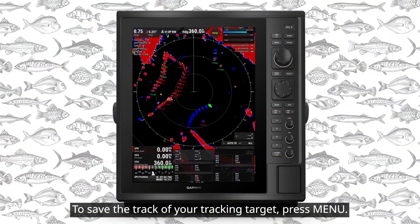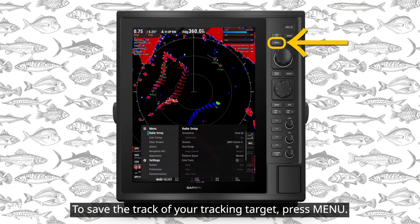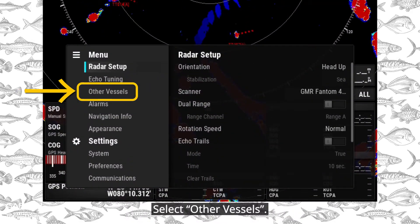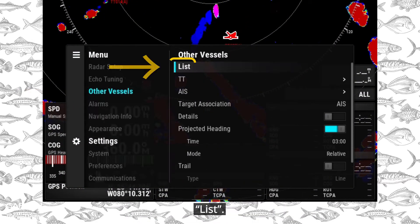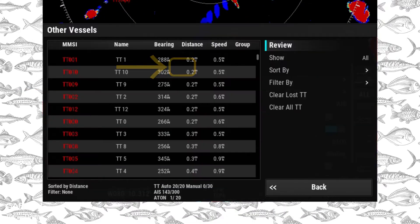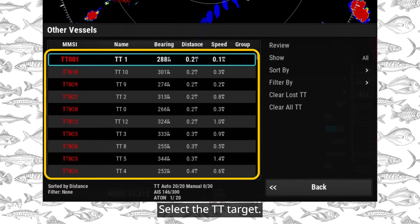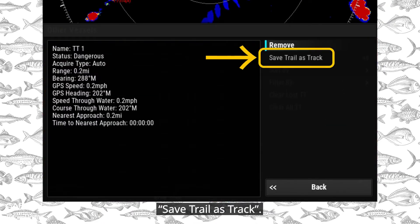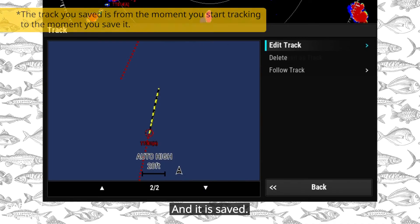To save the track of your tracking target, press Menu and select Other Vessels, then List. Select the TT target and choose Save Trail as Track. The track is now saved, and you can edit it or navigate there.